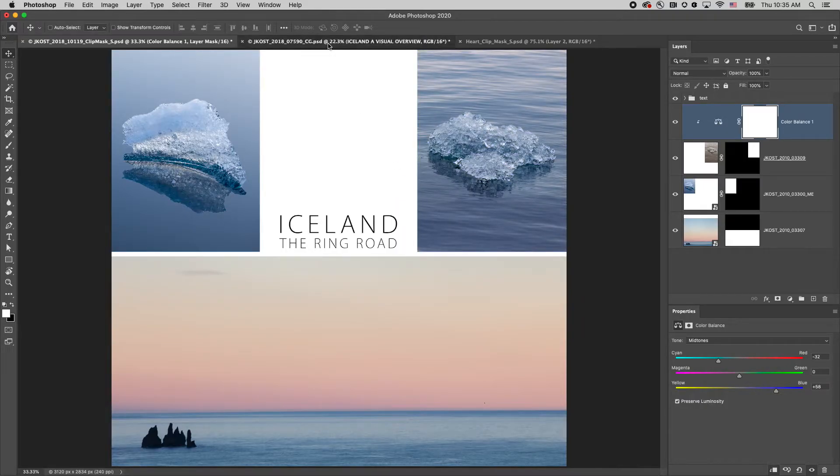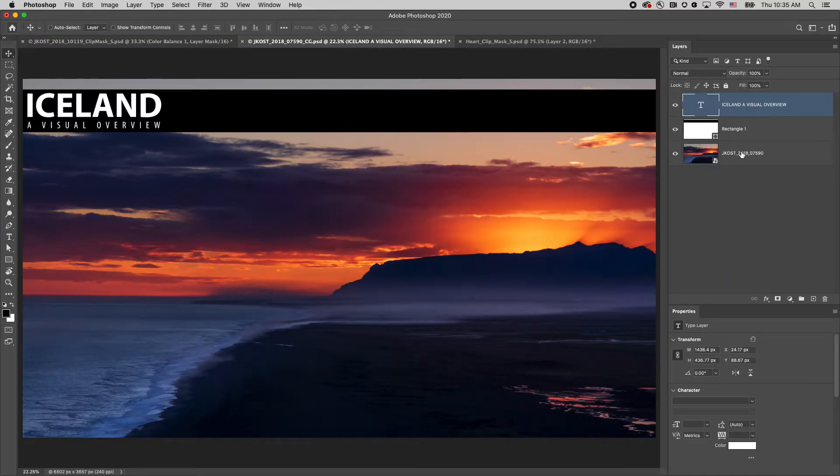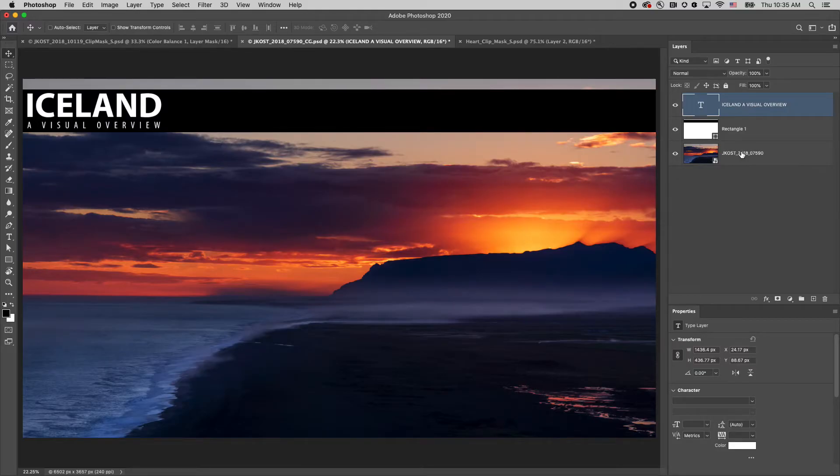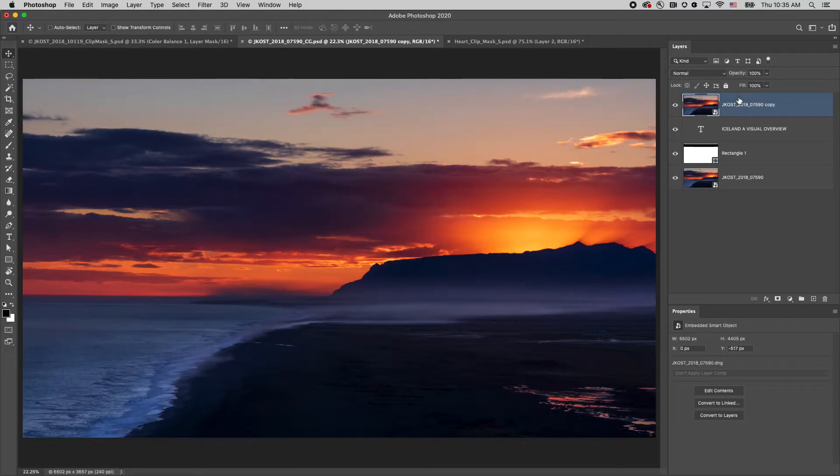In the second example, I'm going to use a clipping mask to clip a photo to a layer. I'll start by holding down the Option key on Mac, Alt key on Windows, and then dragging a copy of the photograph above the type layer.